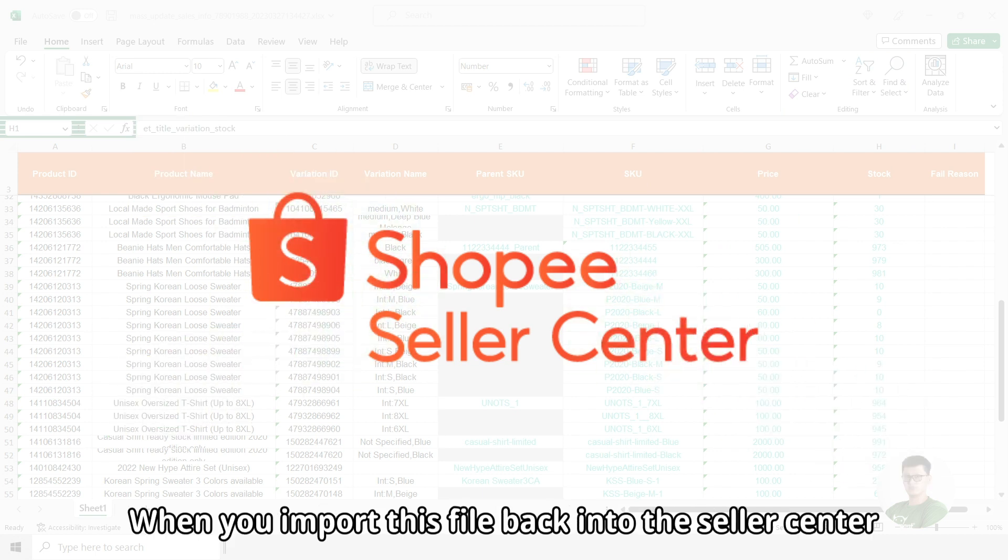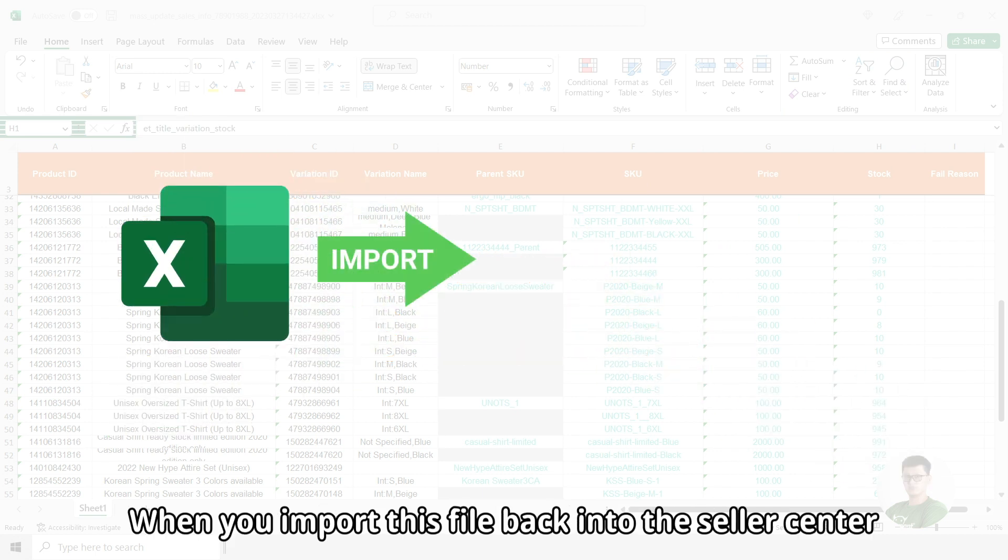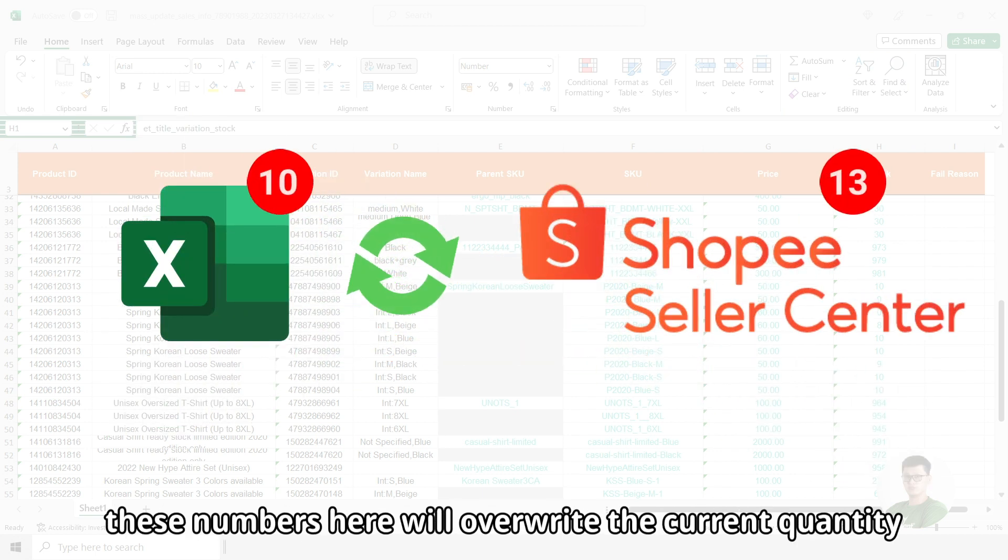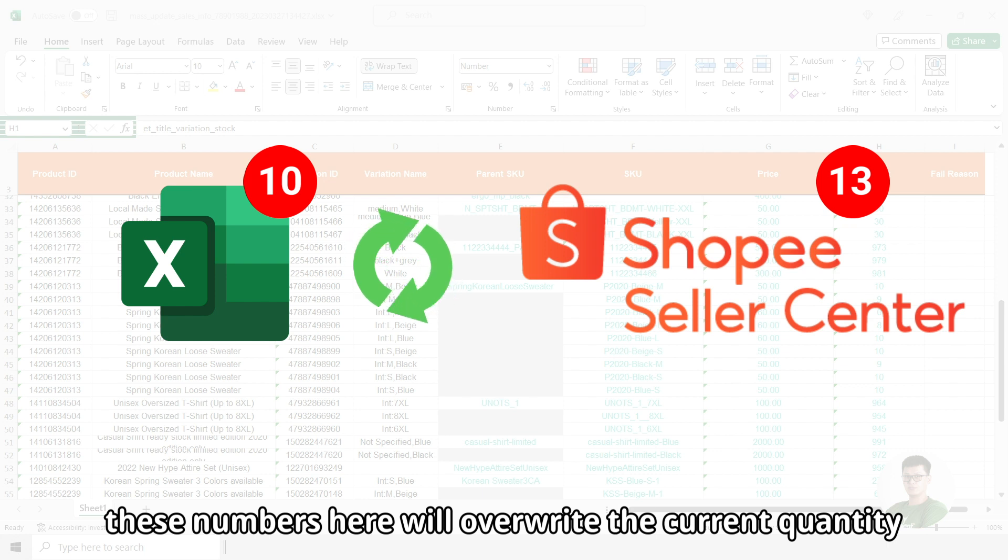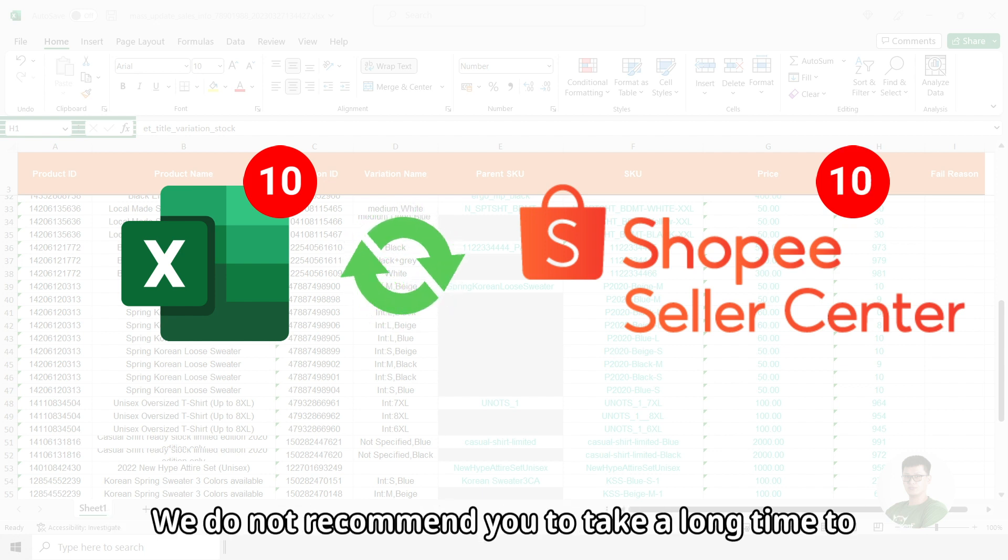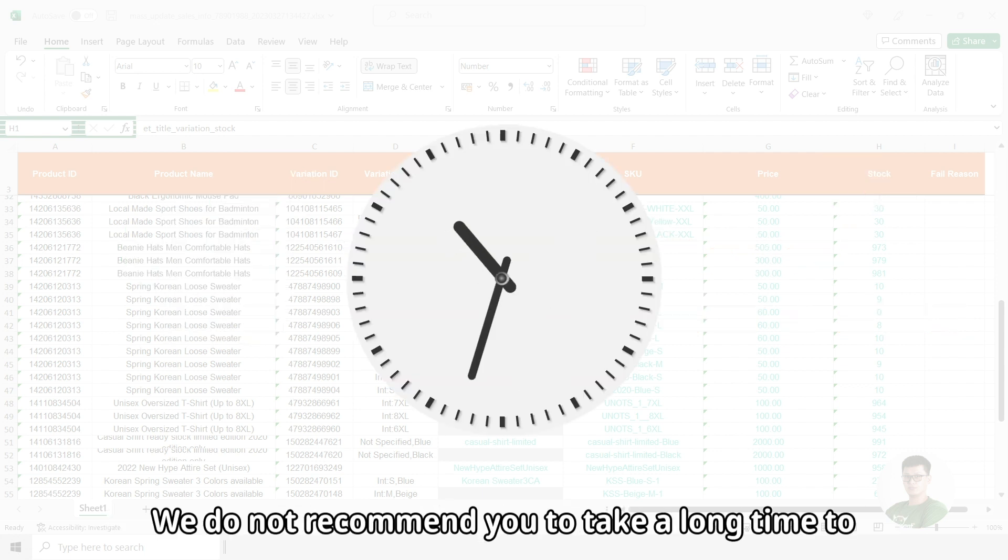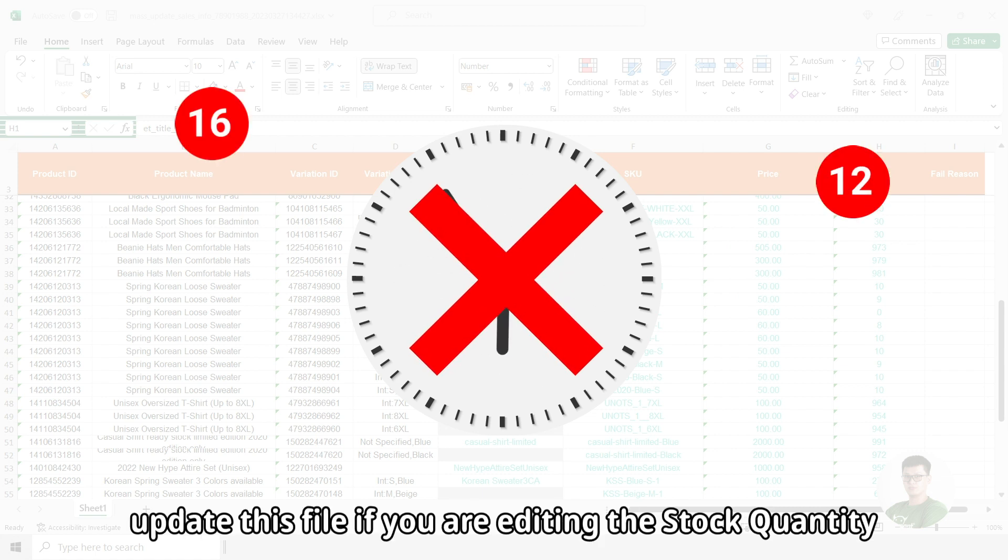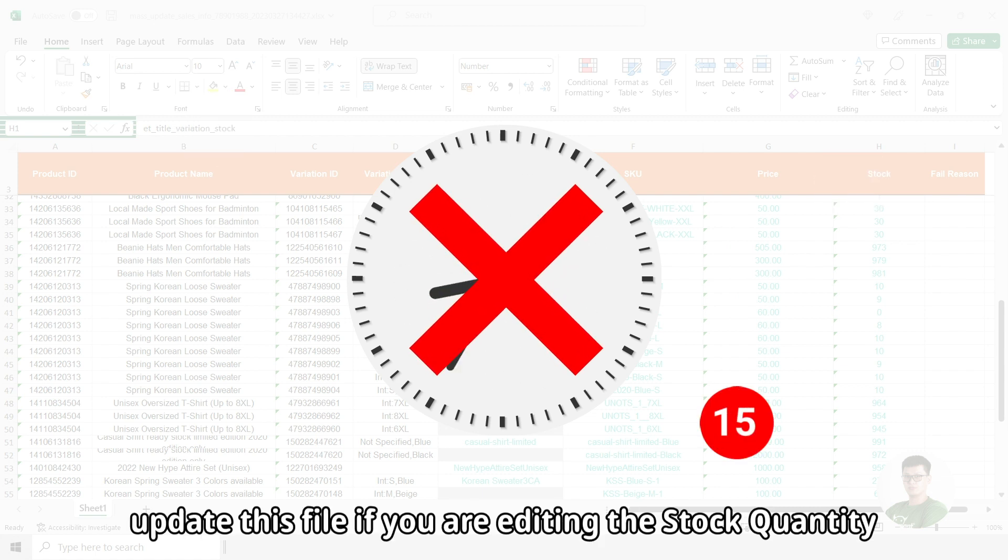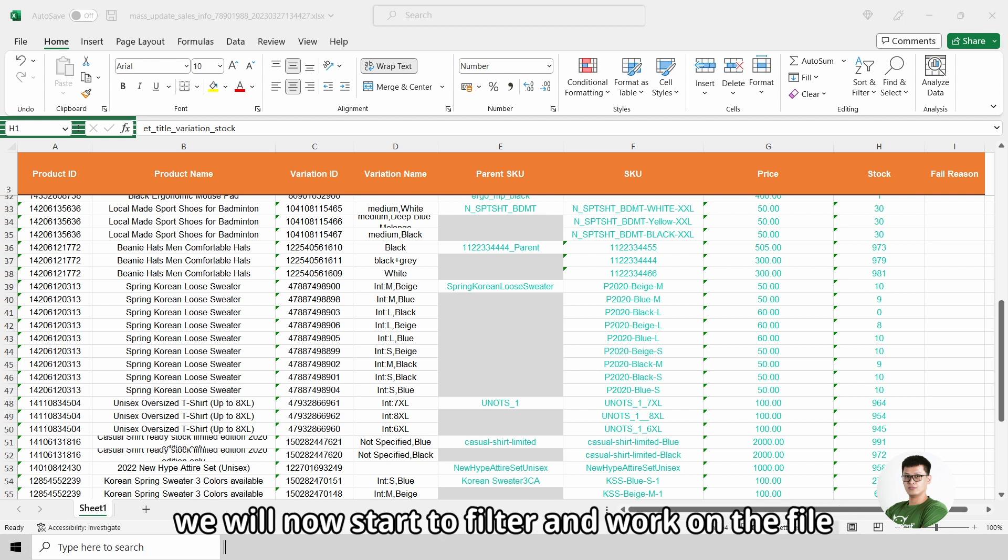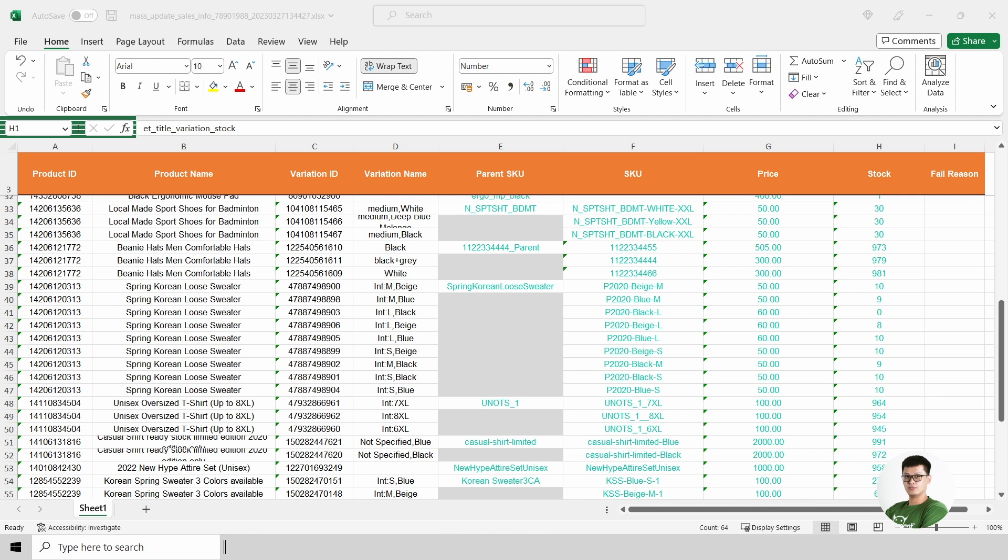When you import this file back into the seller center, these numbers here will overwrite the current quantity that you have in seller center. We do not recommend you to take a long time to update this file if you are editing the stock quantity. With all this important information explained, we will now start to filter and work on the file.